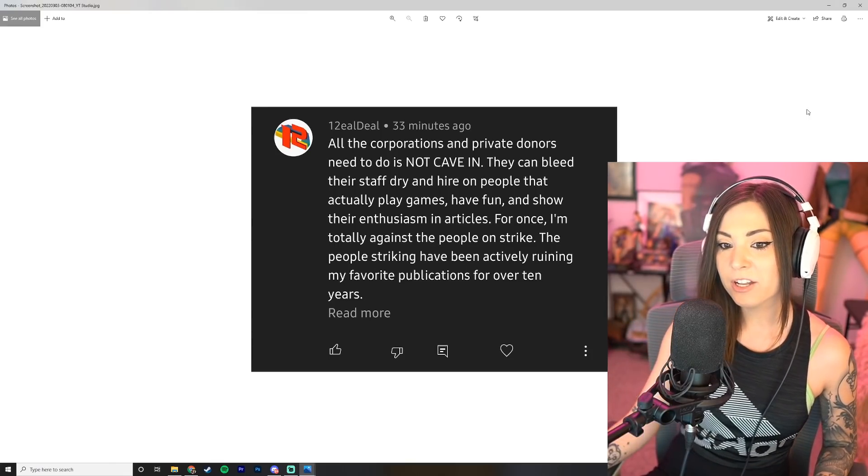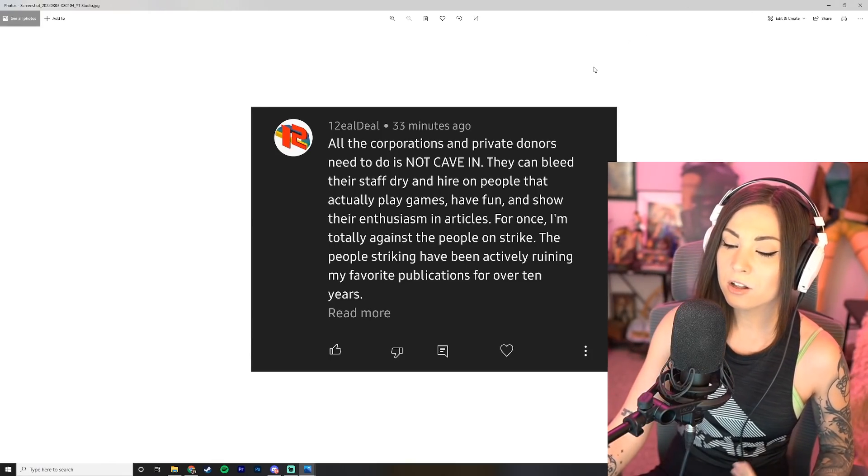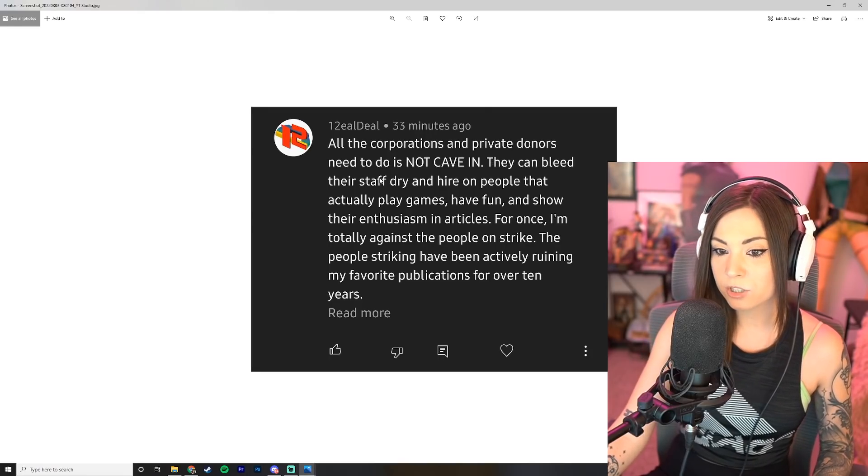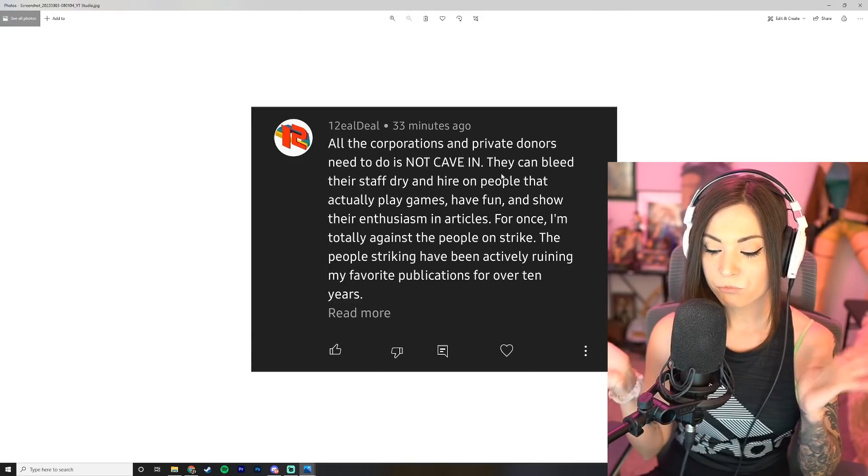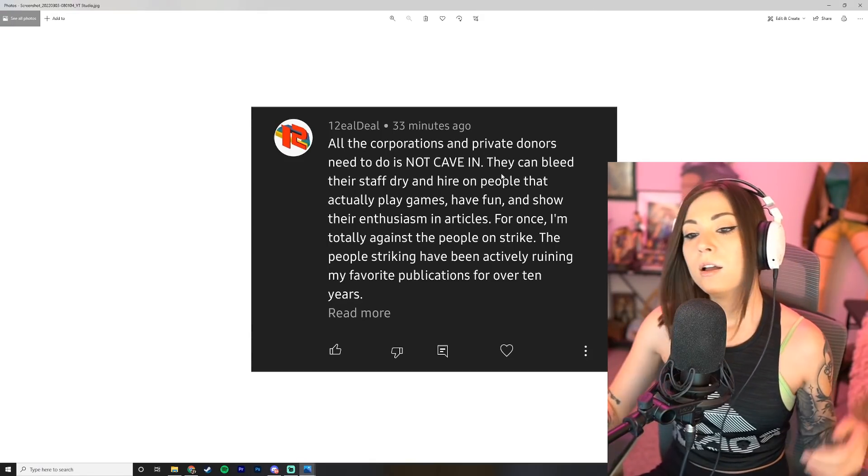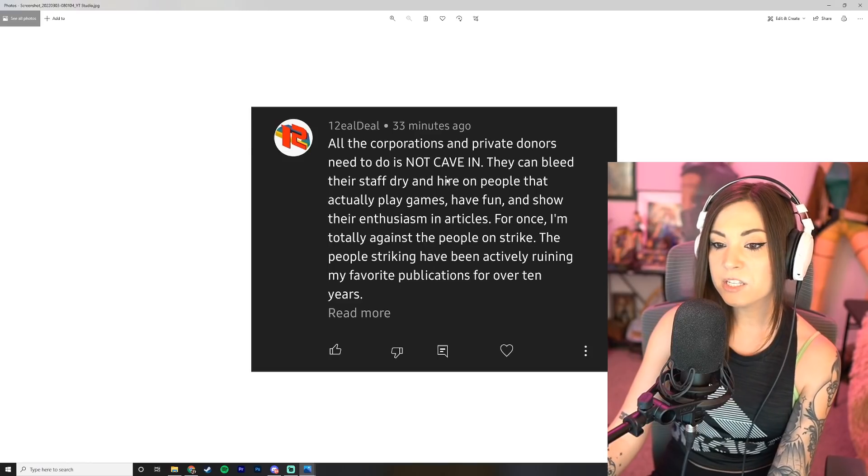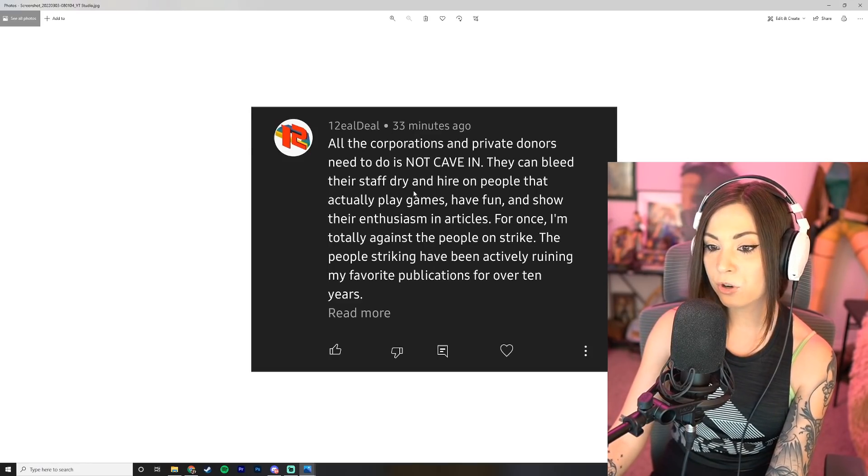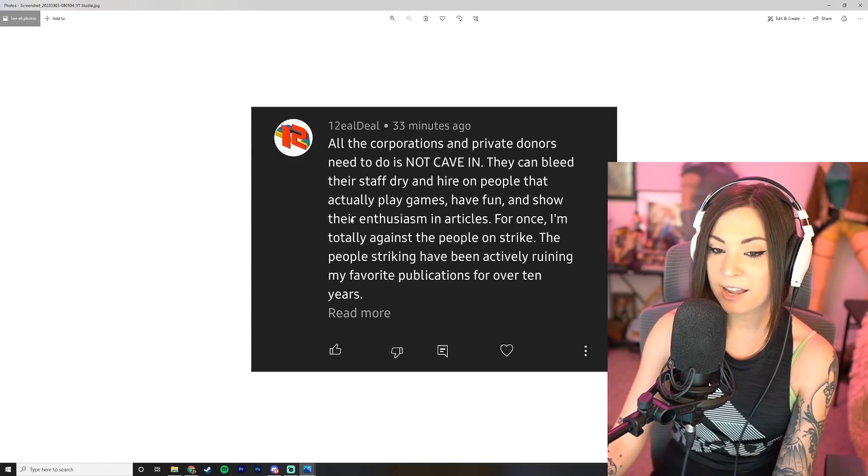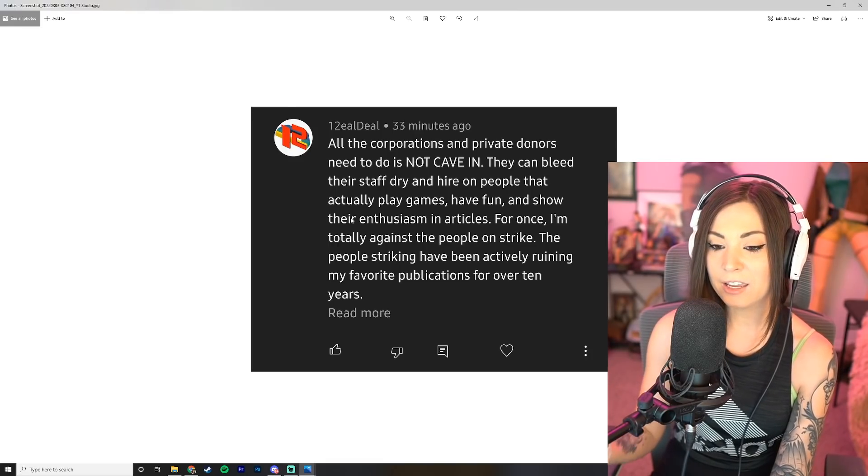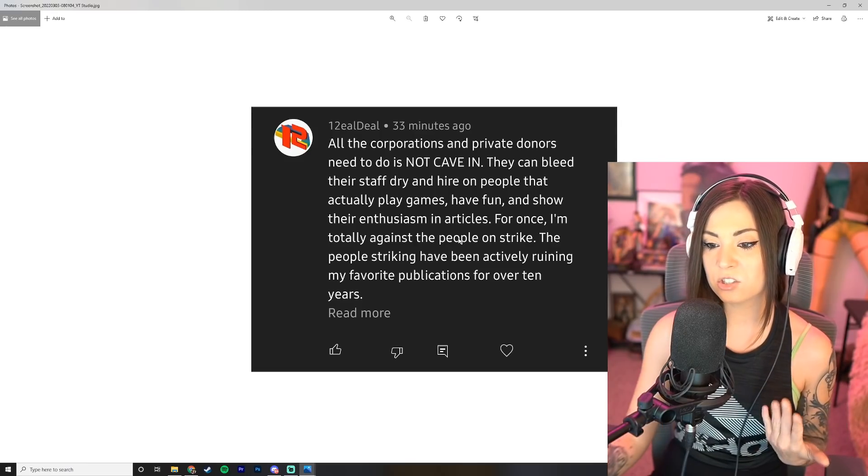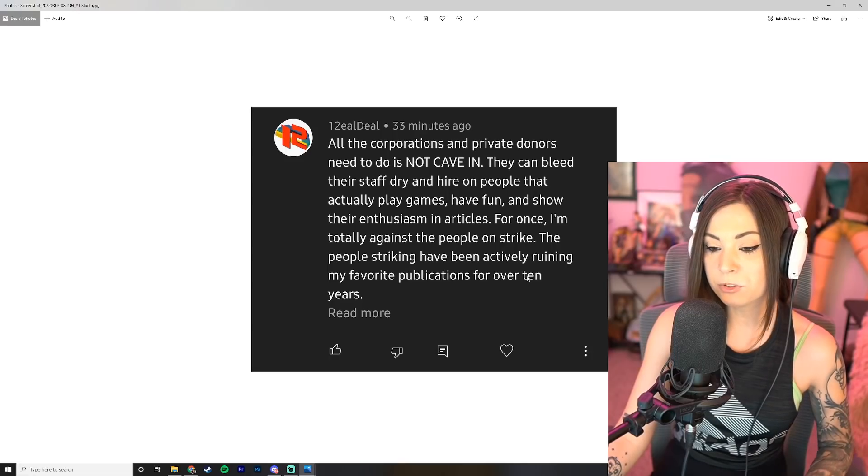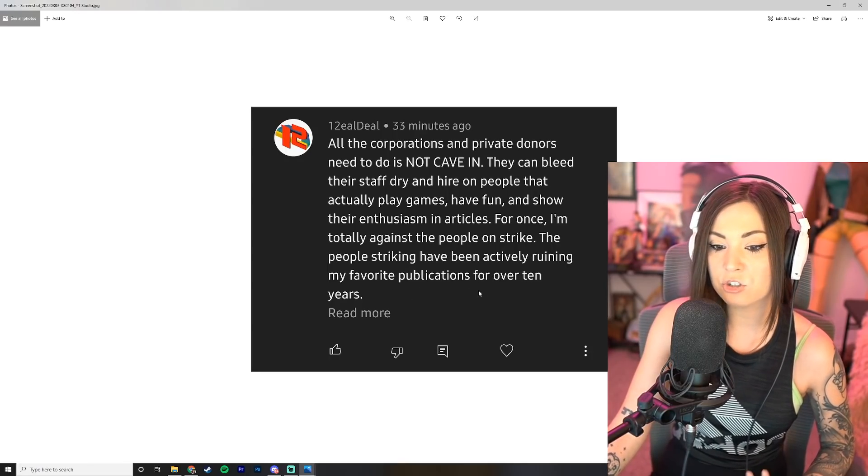All right, I'm gonna go ahead and read some comments from my last videos. We have Twelveel Deal who says: All the corporations and private donors, this is about the Kotaku and journo strike that was in my last video, need to do is not cave in. They can bleed their staff dry and hire on people that actually play games, have fun, and show their enthusiasm in articles for once.